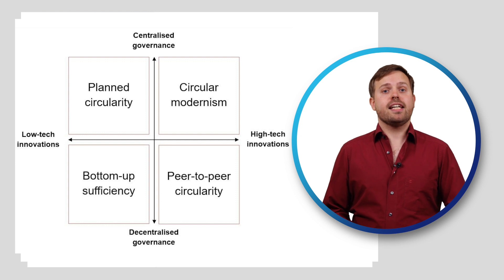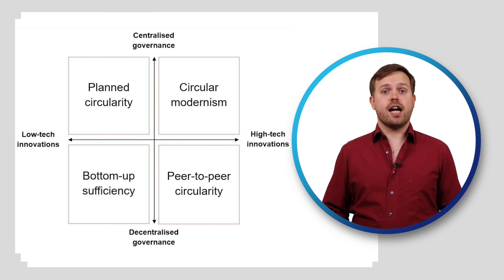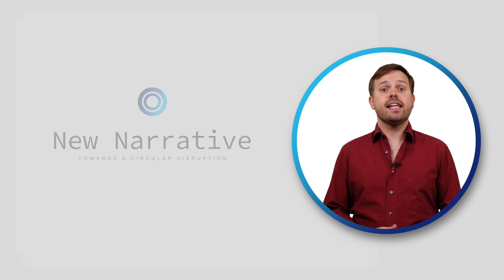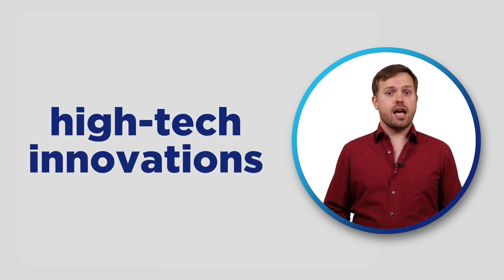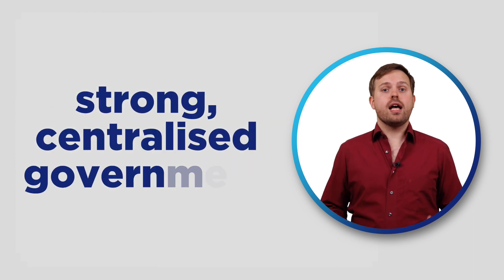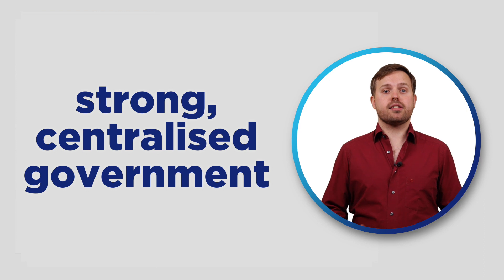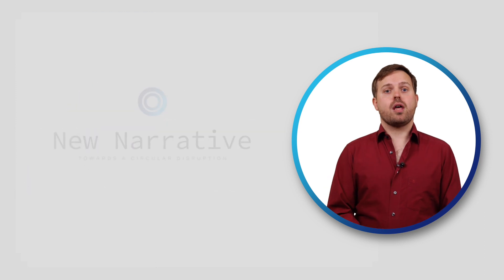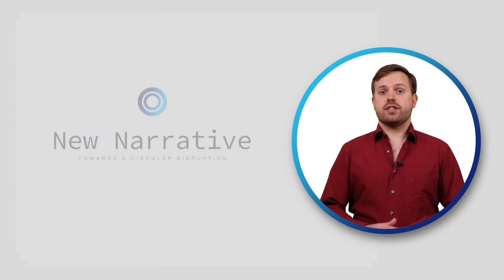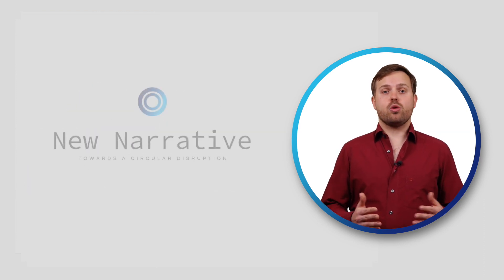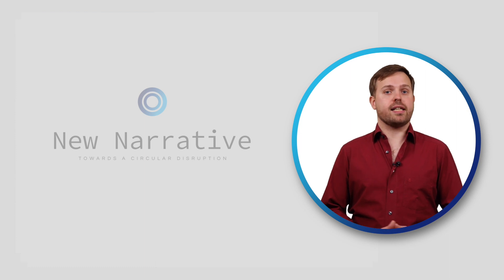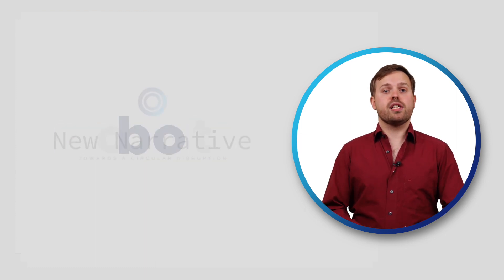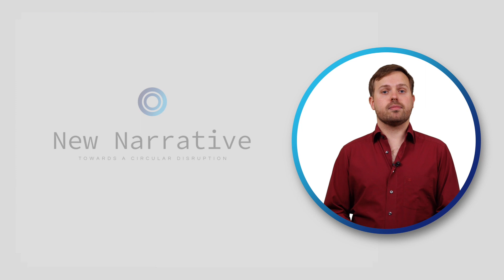It is perhaps the closest scenario to a science fiction movie. Here, high-tech innovations are combined with a strong centralized government. Most circular activities, like waste separation and recycling, are done by robots and artificial intelligence.